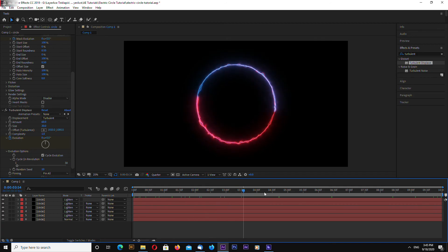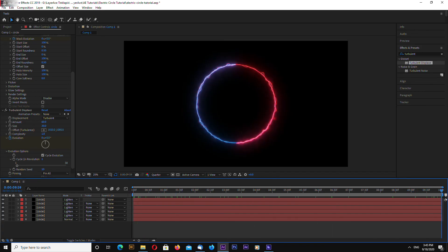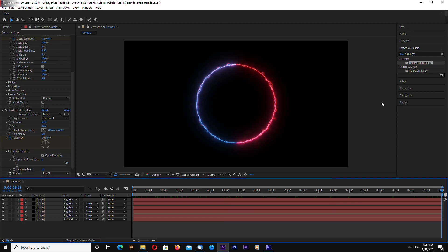And this is looping circle looping electric circle. Very simple to make with this amazing plugin. And this plugin is free. The link where to download this plugin I will leave in the video description. And also you can download this project file. The link will be also in the video description.